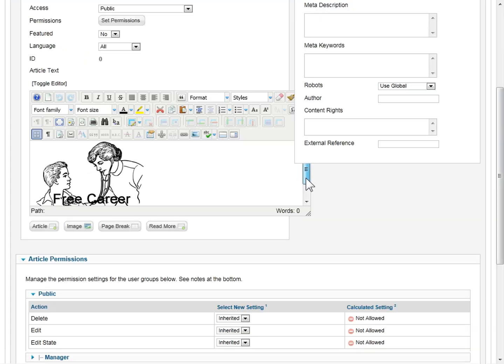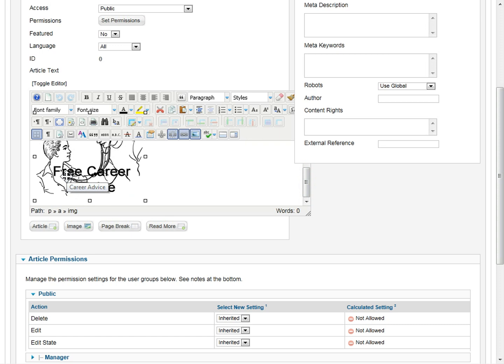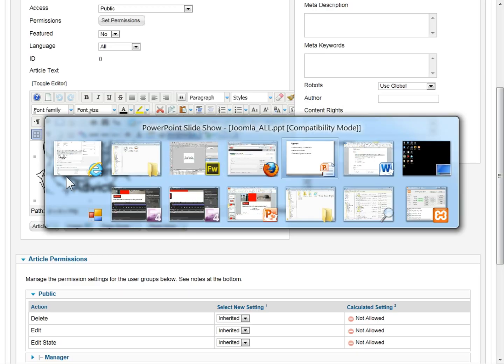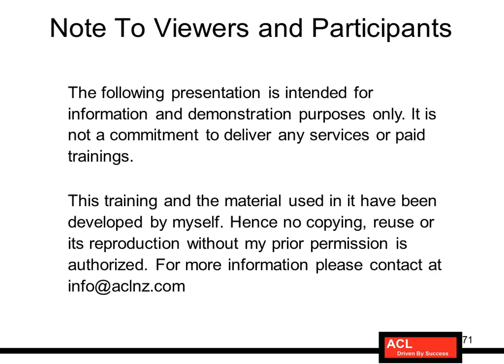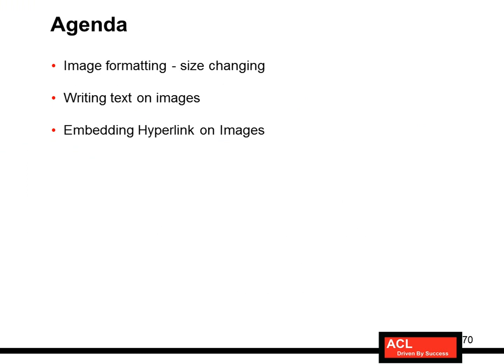For this class I simply wanted to demonstrate how to go about embedding an image in an article and then linking it through a hyperlink. That completes the agenda of this class. We have learned how to format images, change size, write text on images, and embed hyperlinks on images. In the next class I will explain how to use images on articles and how to actually create and publish articles — the entire process flow. Thank you very much for watching and goodbye.